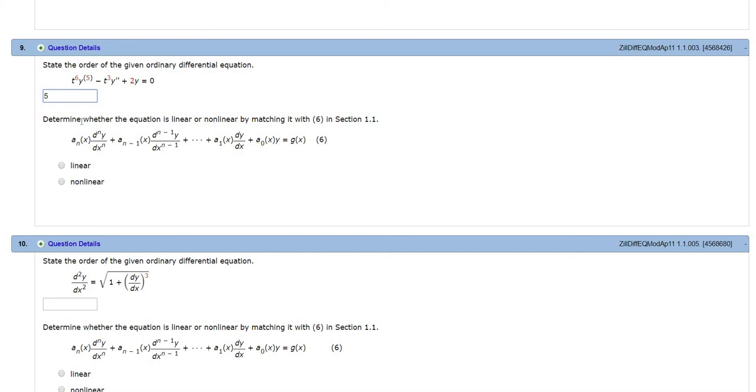Now we want to know if the DE is linear. It will be linear if y and all of its derivatives are to the first power, which they are.